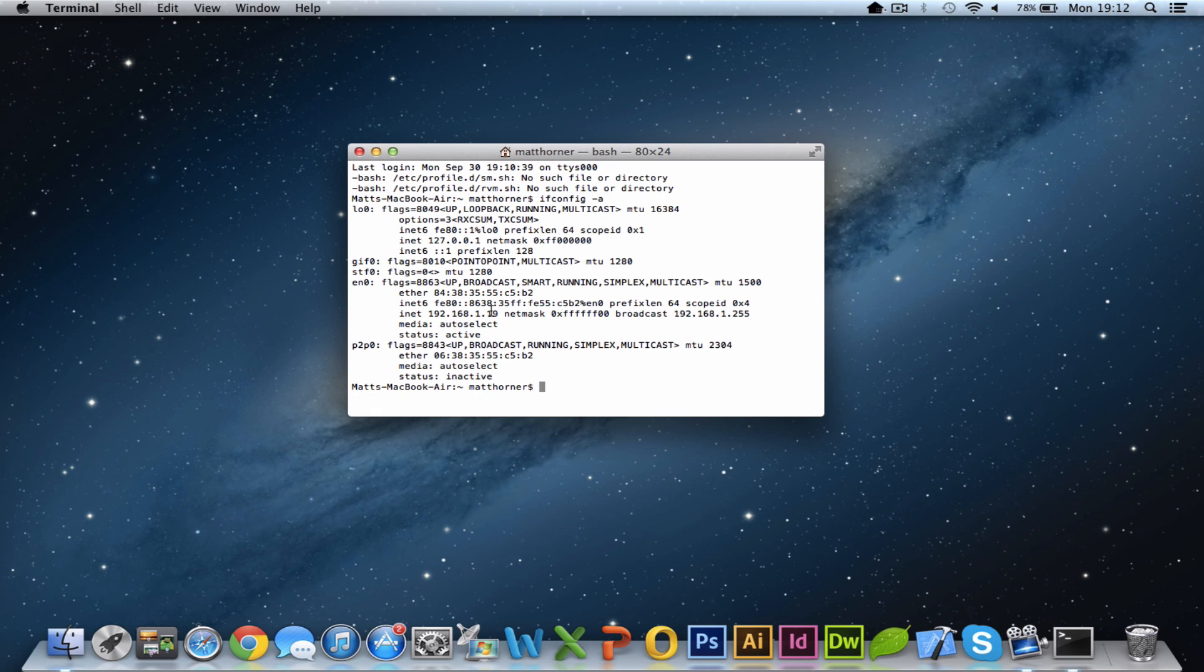And that's going to give me all the information that I would generally require, and you can see our different adapters here, as well as the IP addresses they've been given and the subnet masks, as well as the ethernet address here which is our MAC address.